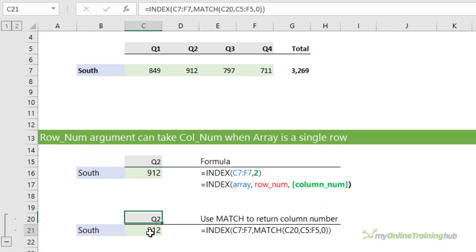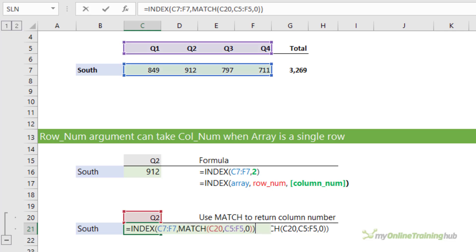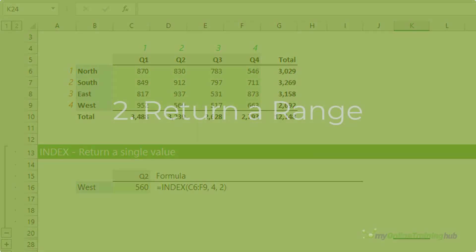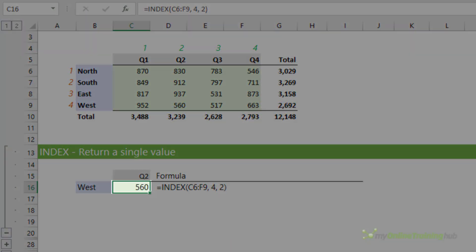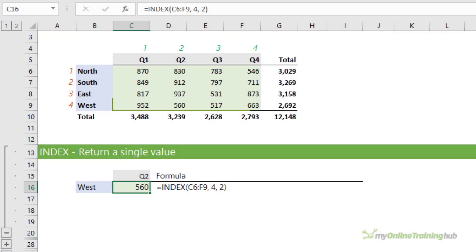Of course, normally we'd write this formula with MATCH to return the column number as you can see here in cell C21. The formula in cell C16 looks up the value for West which is in row 4 and Q2 which is in column 2.